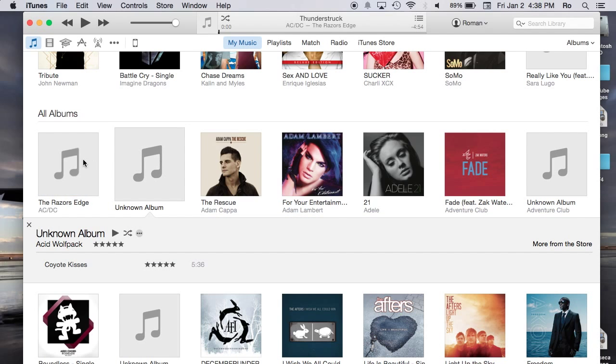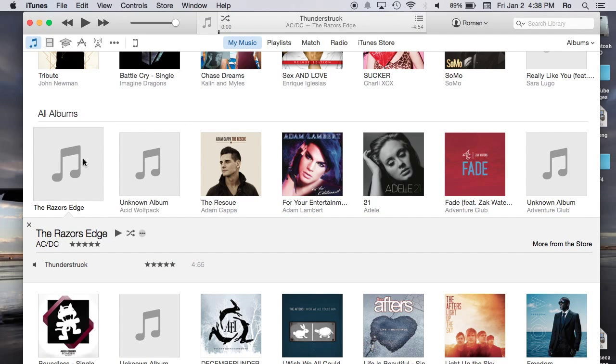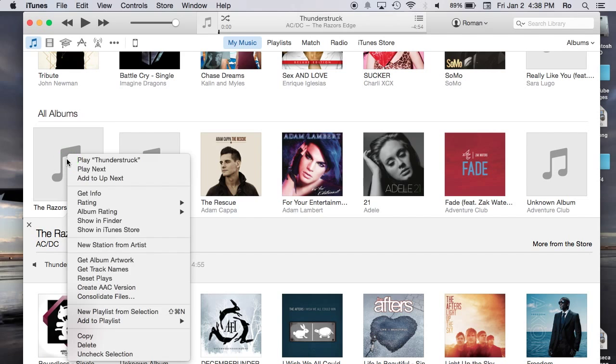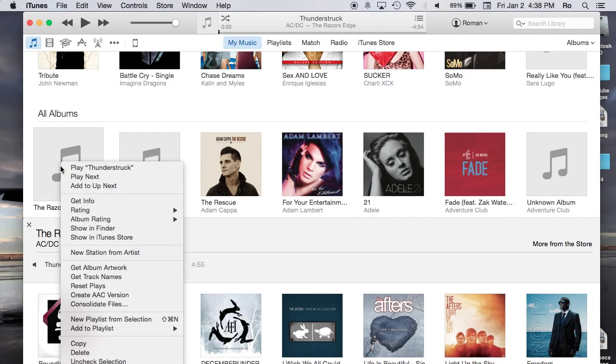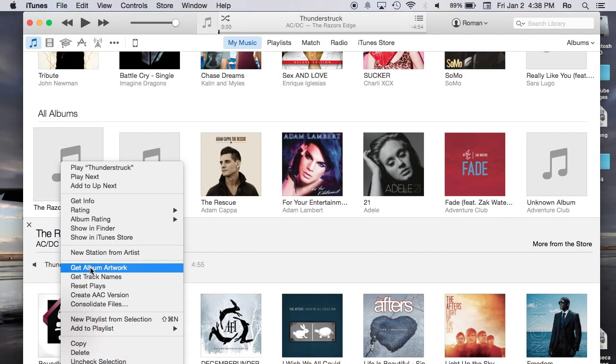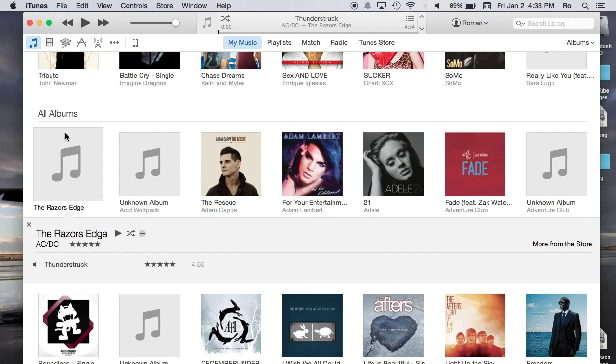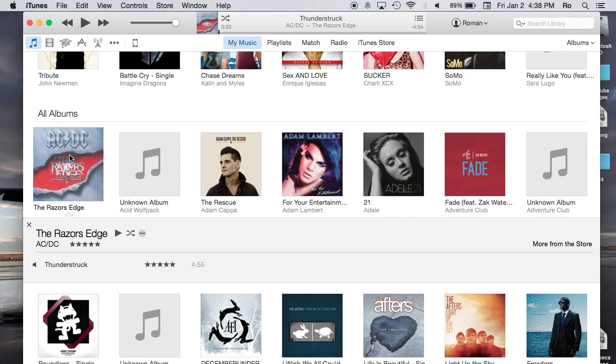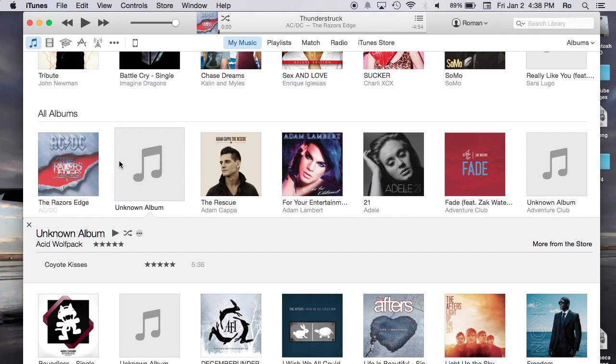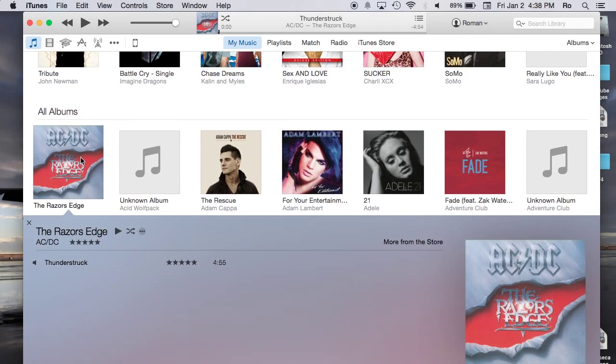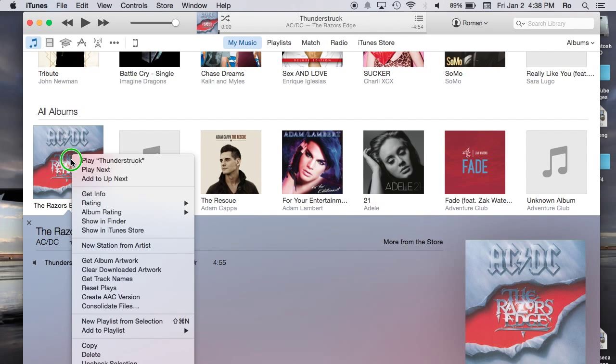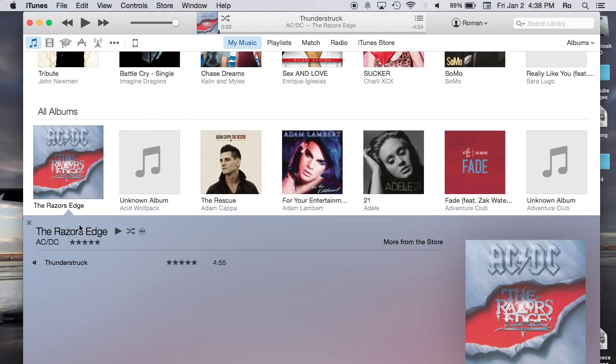Now let's say we want the album back. We're going to right-click again on the same album, go to get album artwork, and it should download it right away. If you receive an error when you hit get album artwork, most likely your album's name is incorrect, so double-check that.